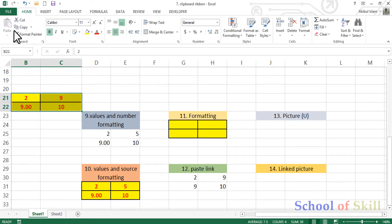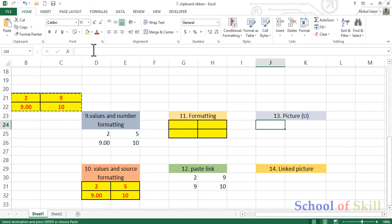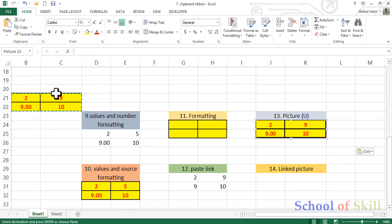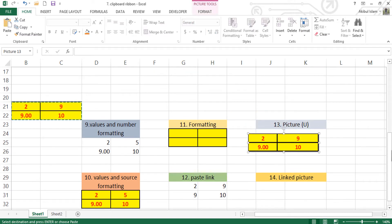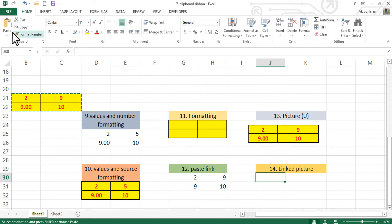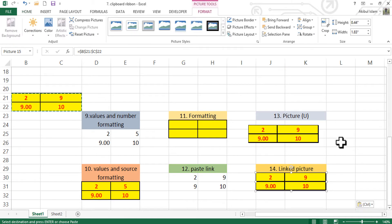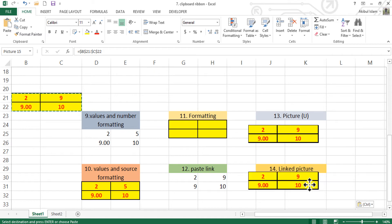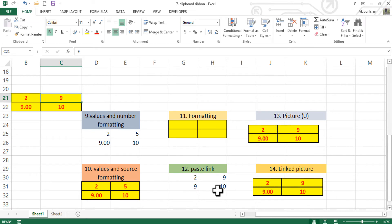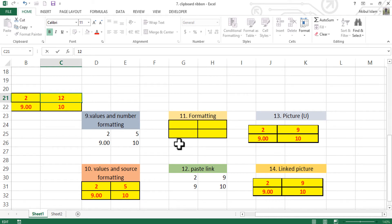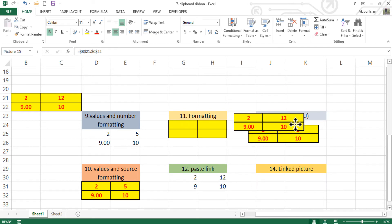Let's look at the Paste as Picture option. If we change the picture source data, the picture will change accordingly. These images are linked — this is the linked picture option, which links to the source picture, so when you change the data, the picture updates too.